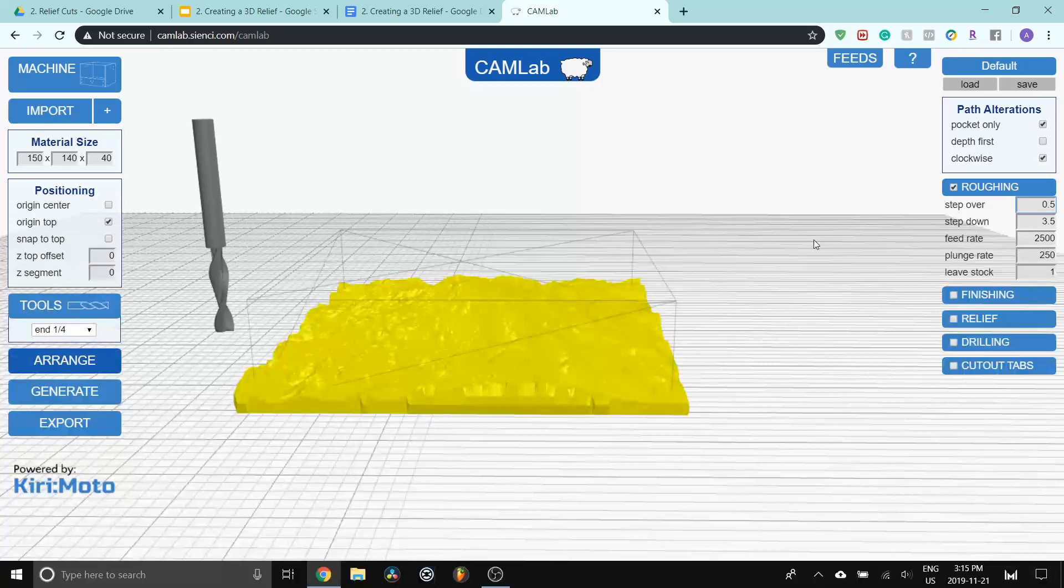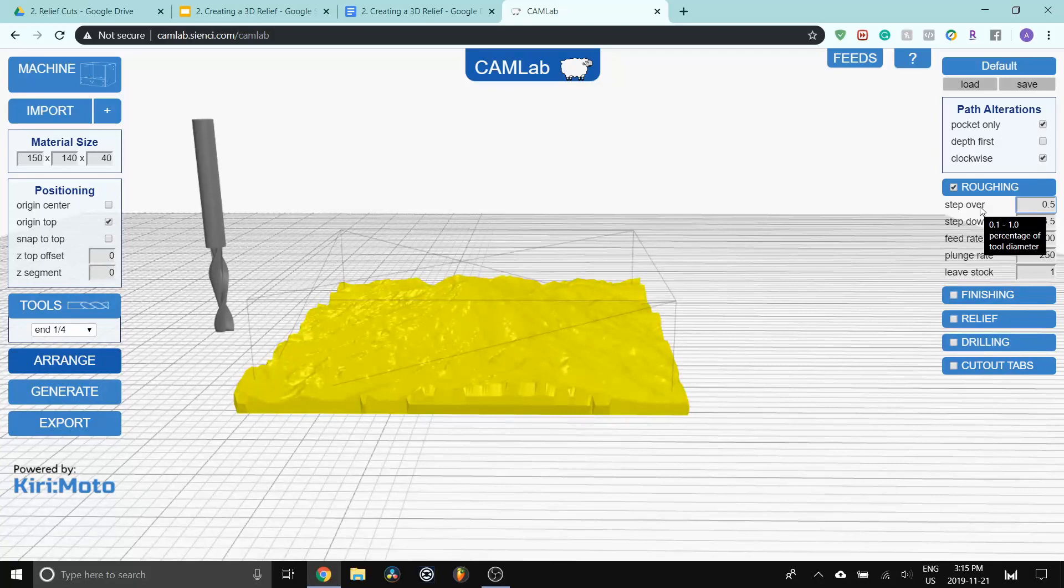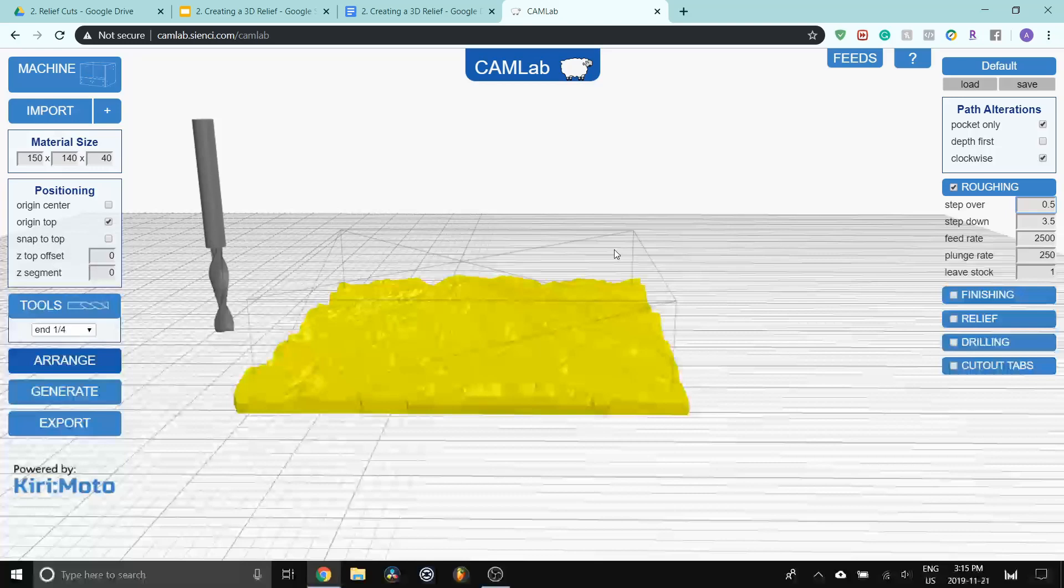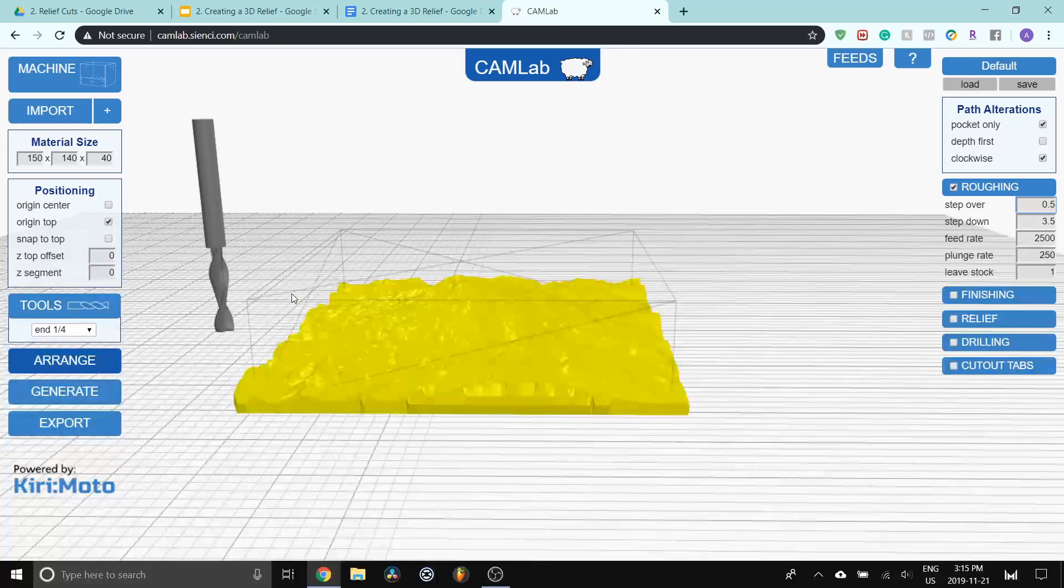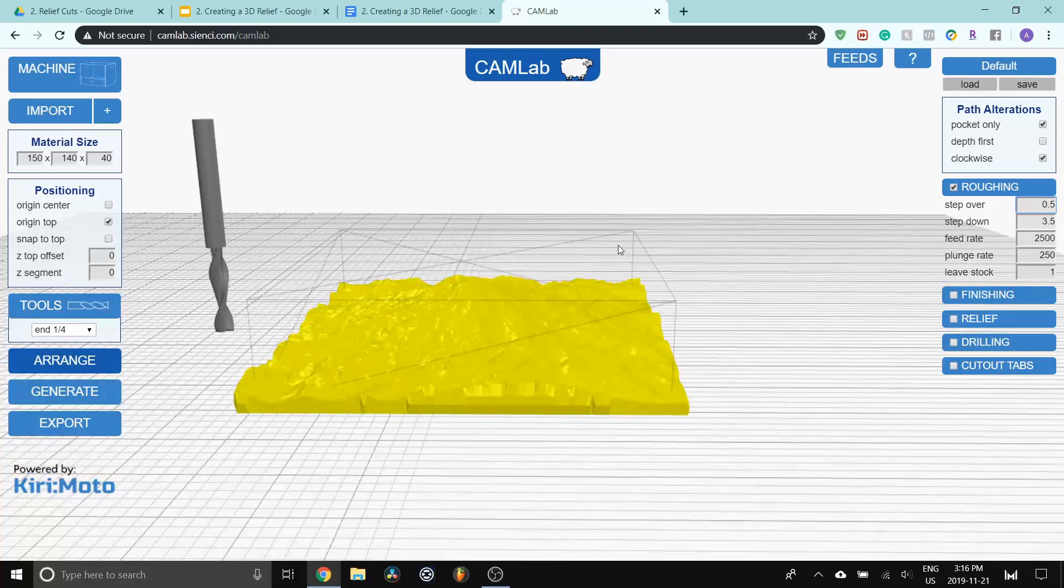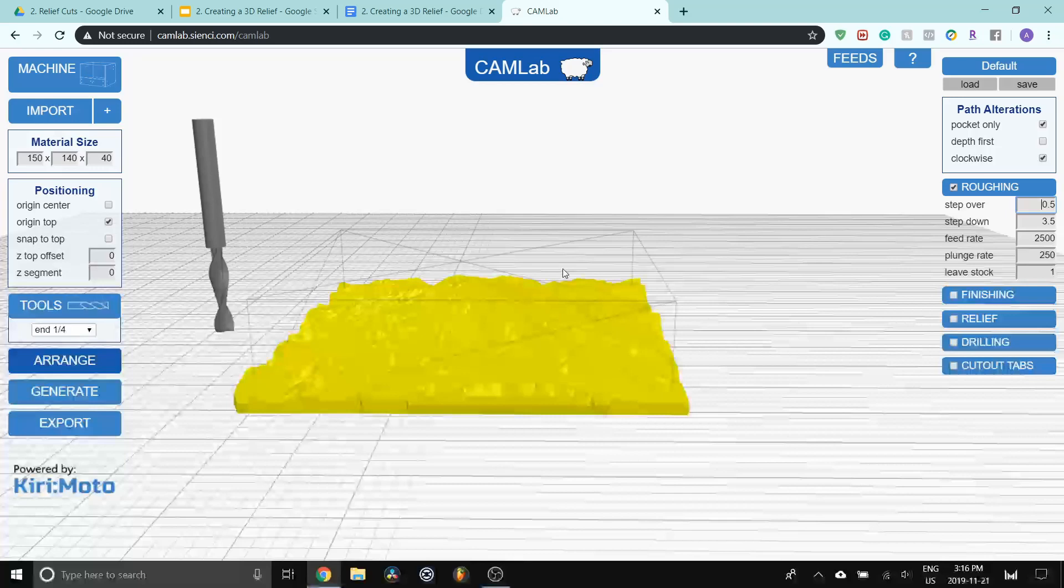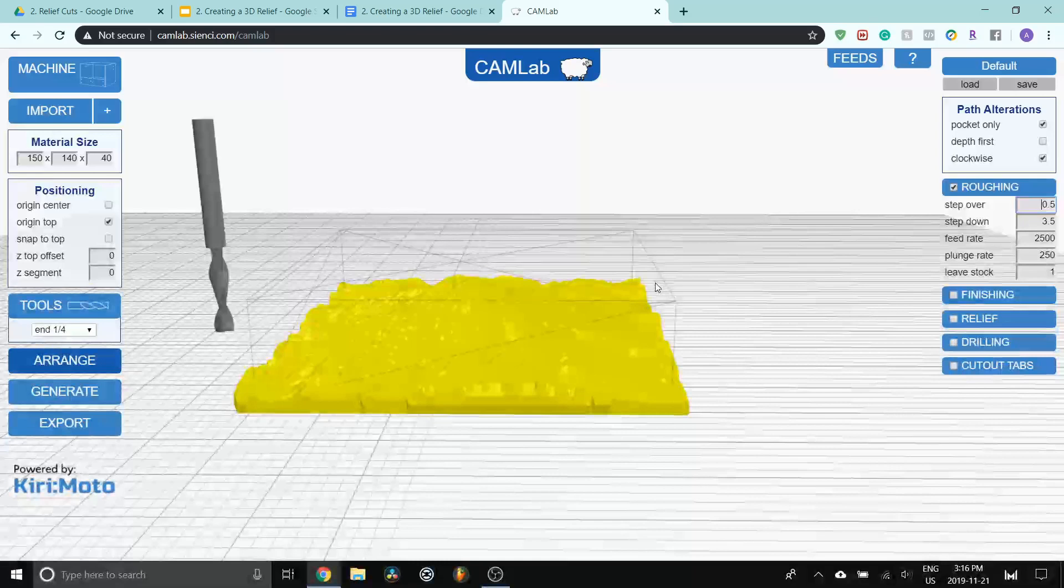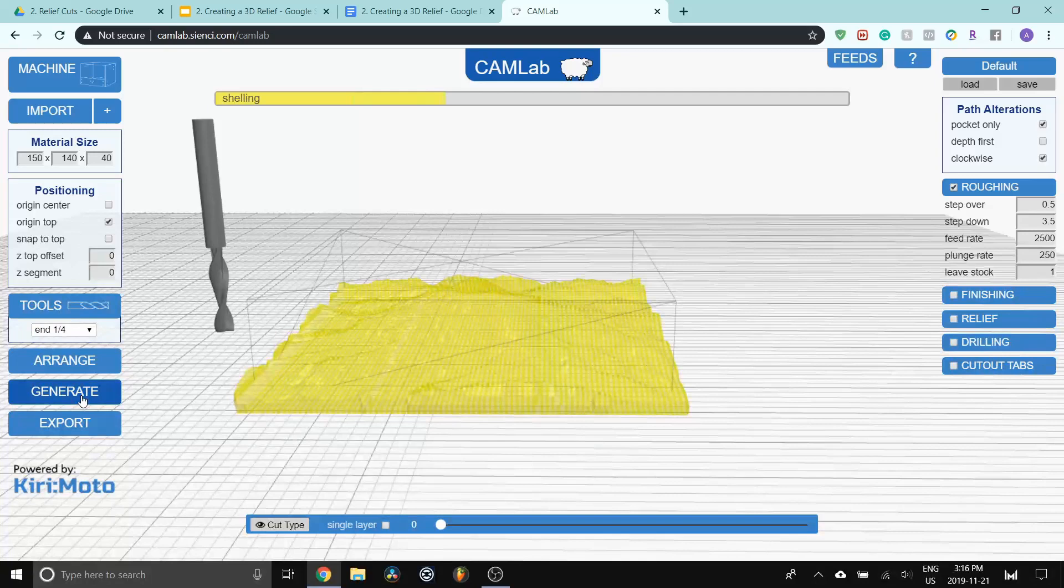I'll have another video later going into more detail about all these settings in CAMLab. But just a quick thing is that for step over, what this indicates is how densely packed the passes are going to be. So the end mill is going to go layer by layer, cutting down, down, down, down. And that's going to adjust the percentage of the pass. Step down is how deep it cuts for each layer. So in this particular case, we are cutting down 3.5 millimeters. I'm just going to generate this so you can actually see this.